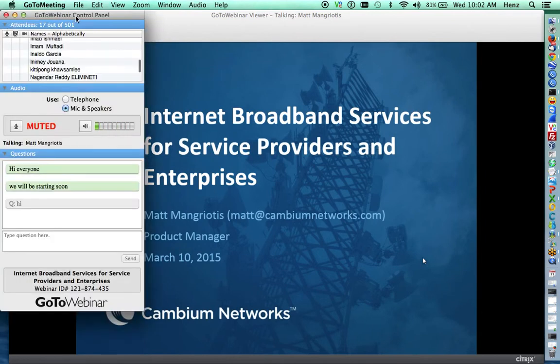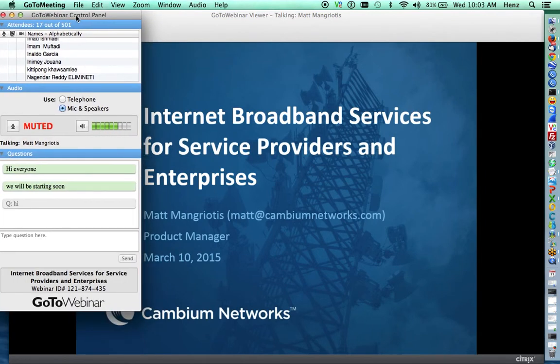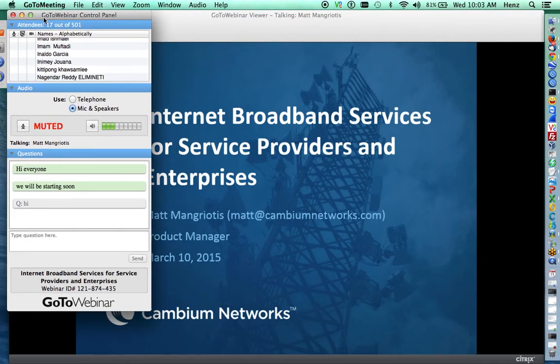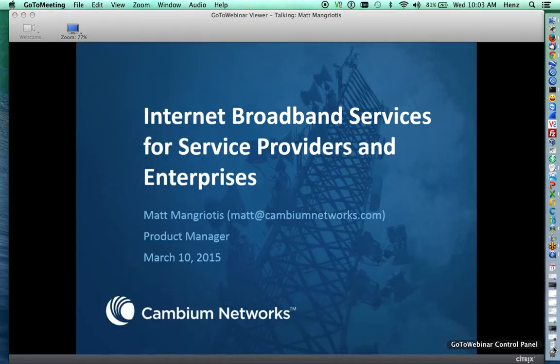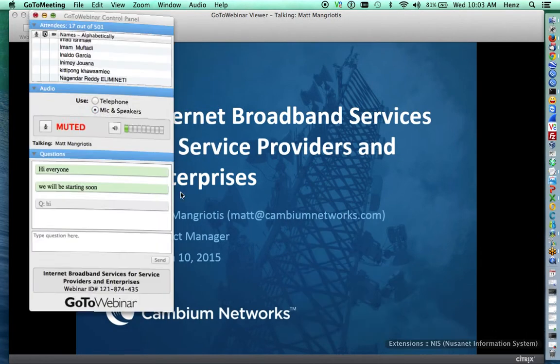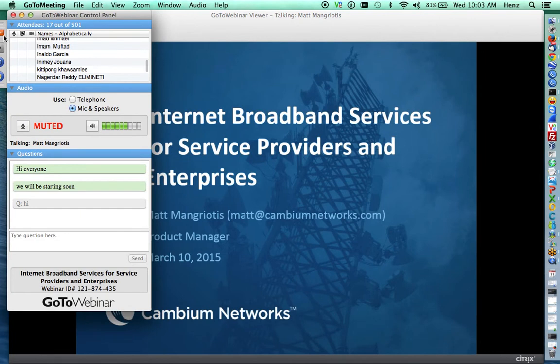Hello, my name is Matt Mangriotis. I'm a product manager with Cambium Networks, and we're going to talk about Internet Broadband Services for service providers and enterprises.